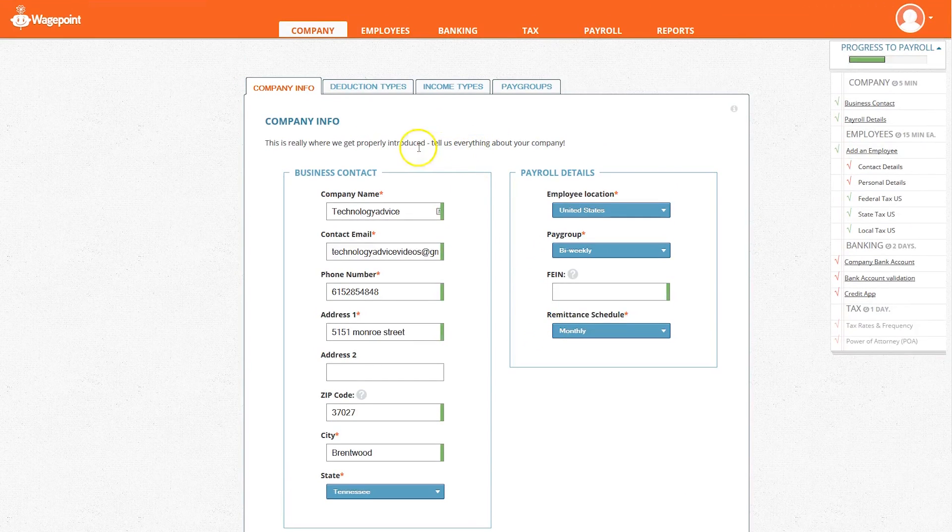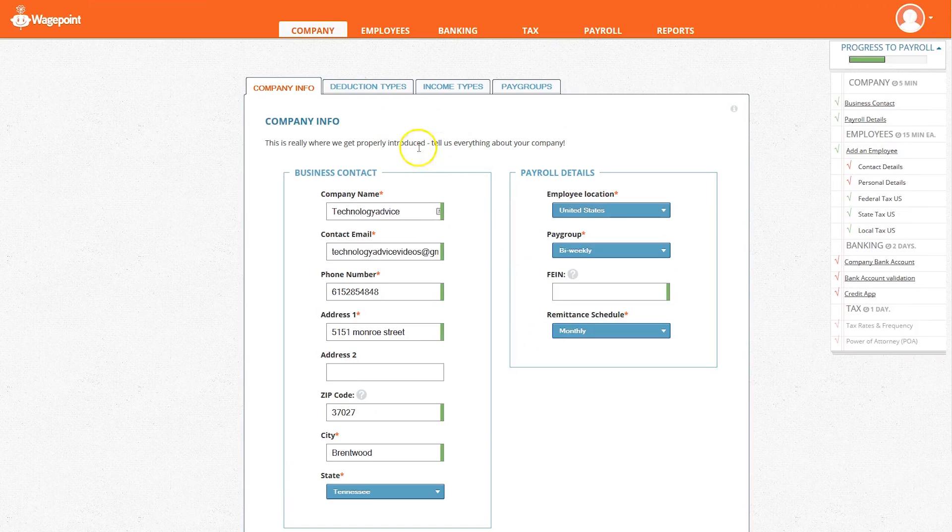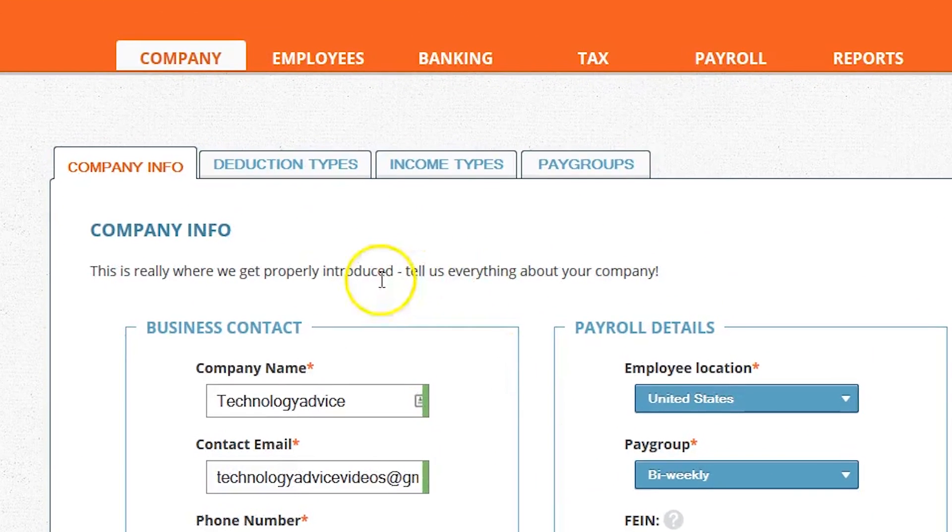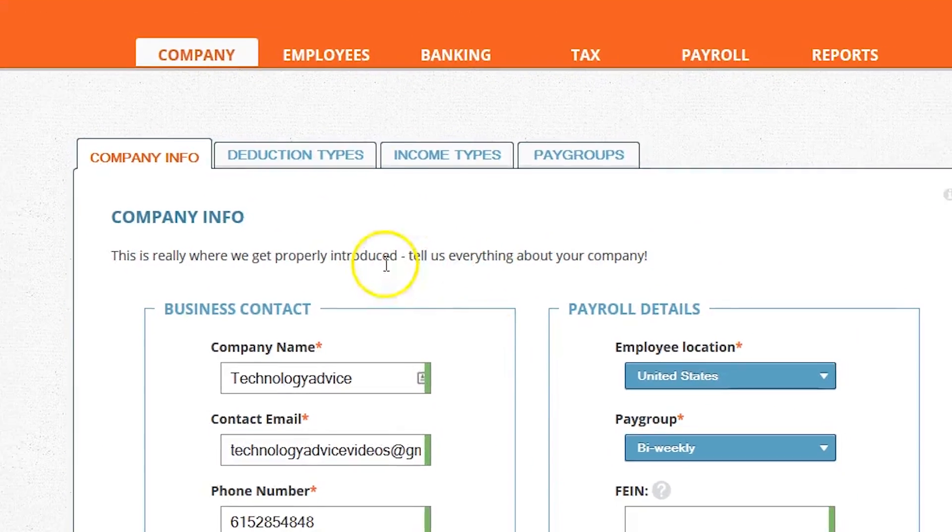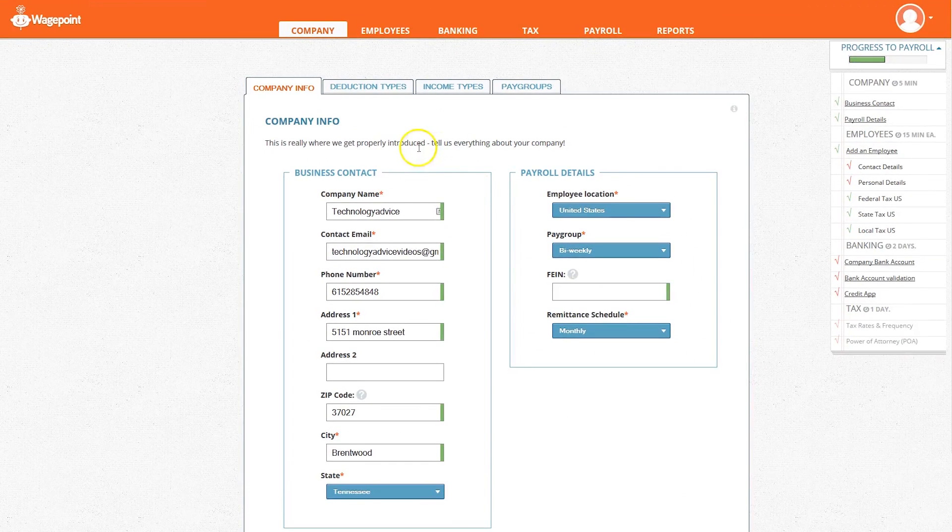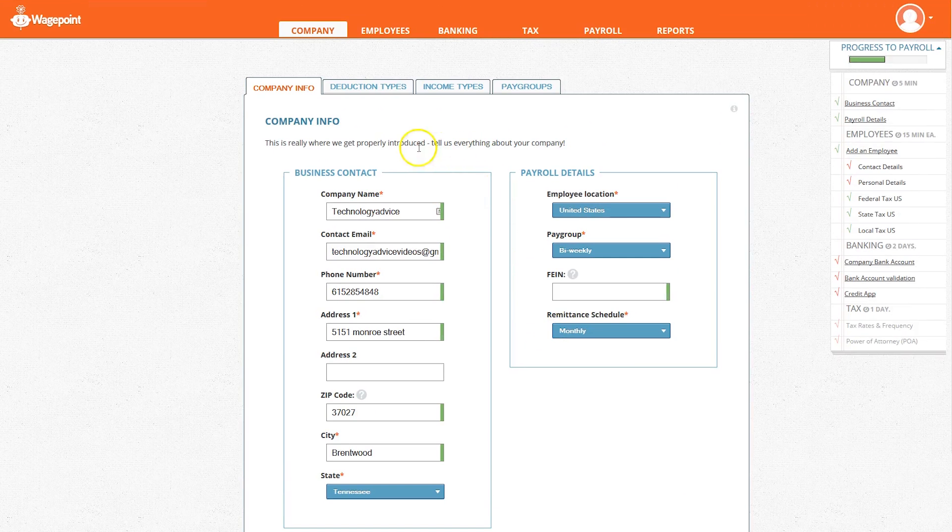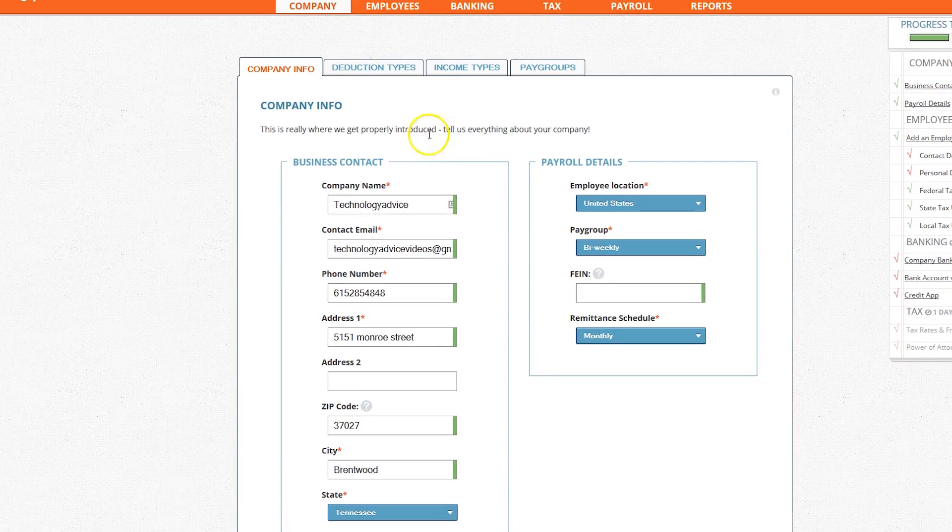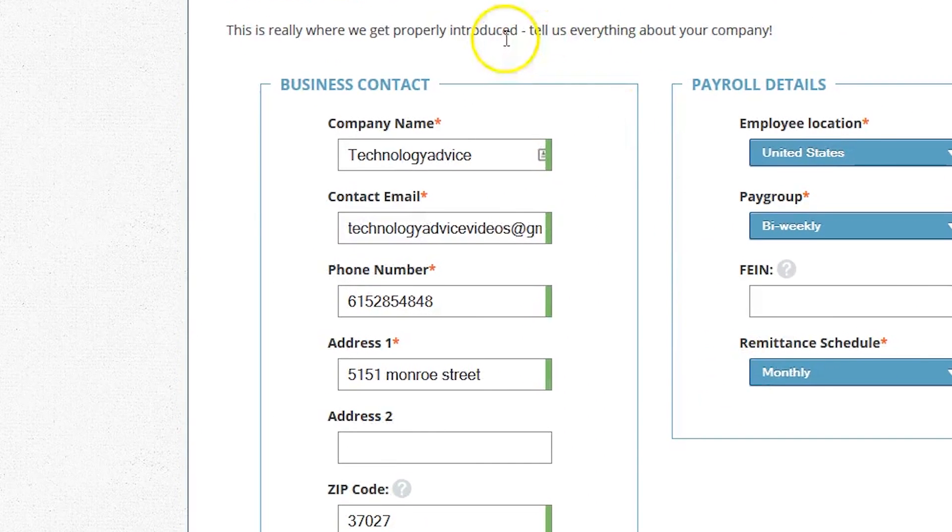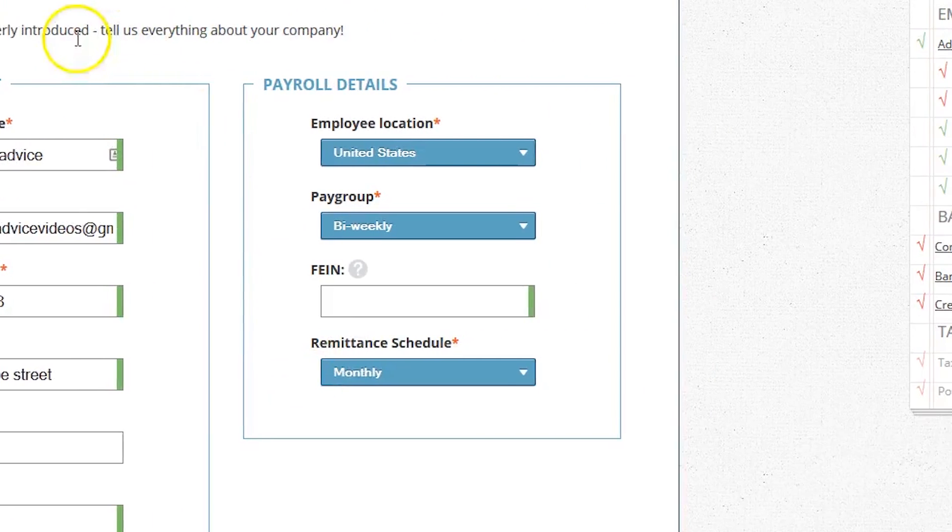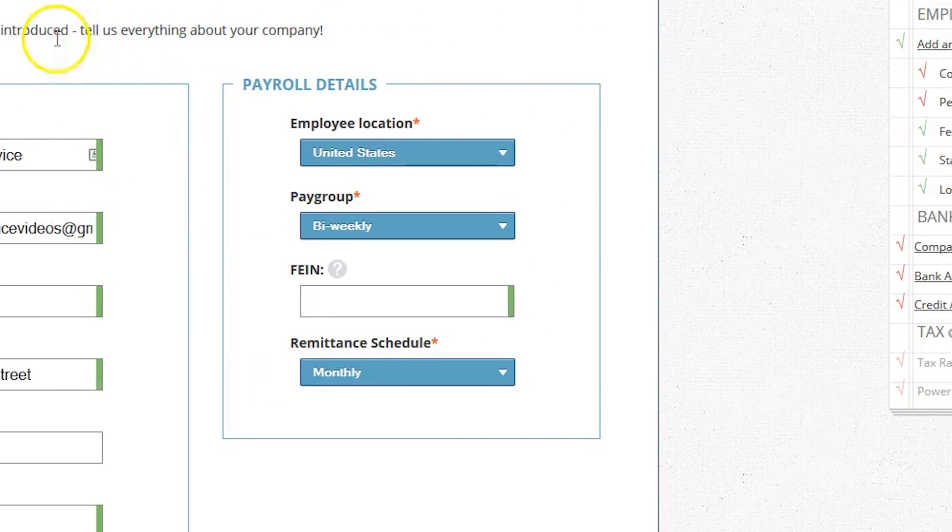Let's take a look at the user interface. You can see that the first tab at the top is labeled Company. Under this tab you'll find all the information pertaining to your company. This is where you fill in information about your company like name, email address, and phone number. You can also set up payroll details based on geographic location and what kind of pay group like bi-weekly, weekly, or monthly.